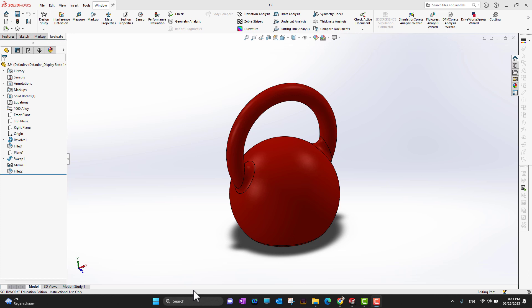Hi guys, thank you for watching. In this video we are going to cover the system options, units, and templates. Whenever you open SolidWorks, you can see a little tiny gear option.